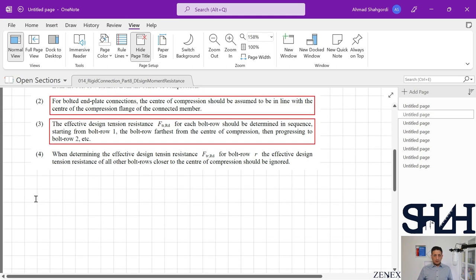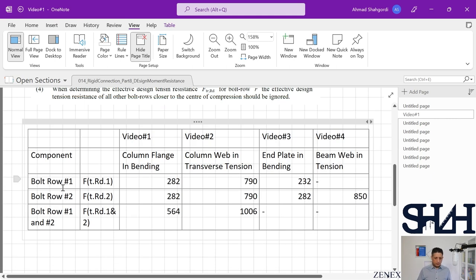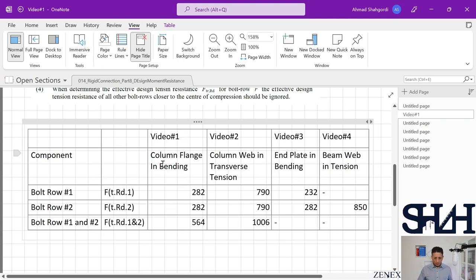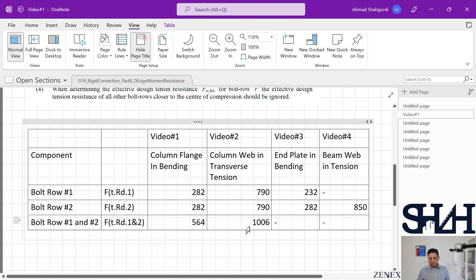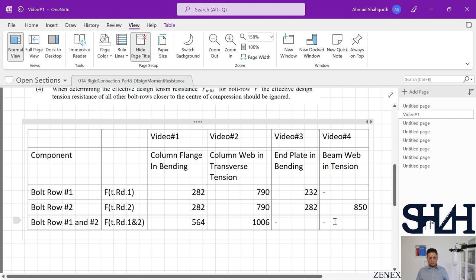Now let's have a summary of what we calculated. The components are listed for bolt row number one, row number two, and rows one and two together. From video one — column flange in bending: 282 kN for row 1, 282 kN for row 2, and 564 kN combined. Video two — column web in transverse tension: 790, 790, and 1006 kN. Video three — end plate in bending: 232, 282, and not applicable. Video four — beam web in tension: not applicable for row one, 850 kN for row two, and not applicable combined.